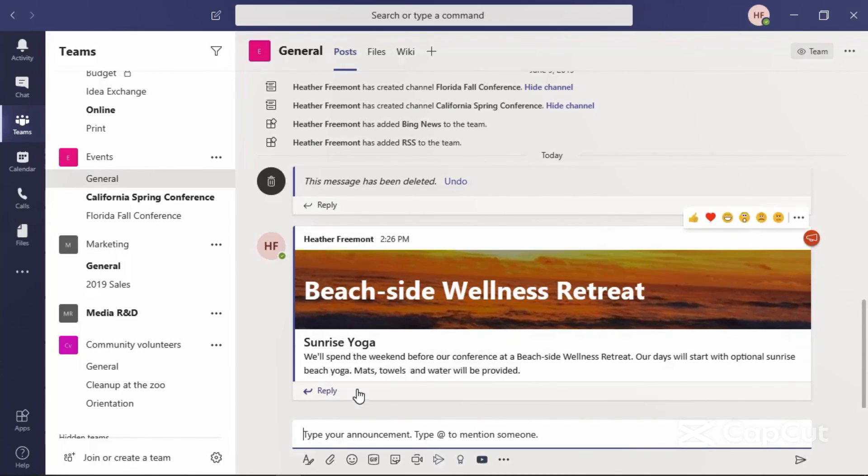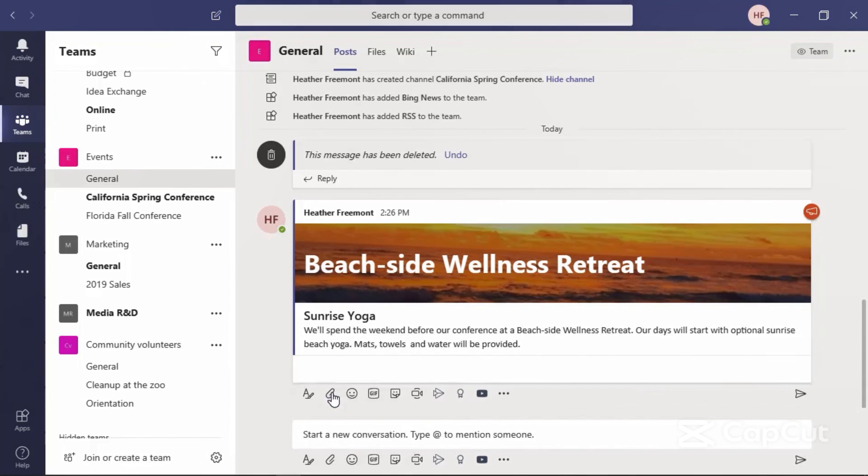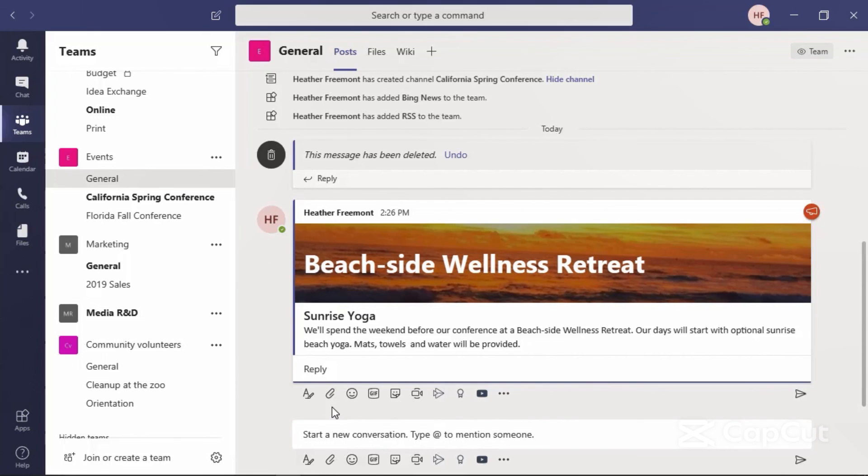And for everybody that is viewing this, they all have the capability to reply to this announcement. And that's how you can create and post an announcement.